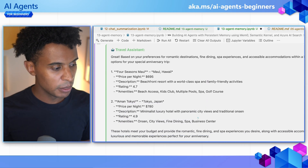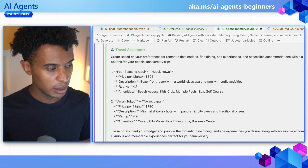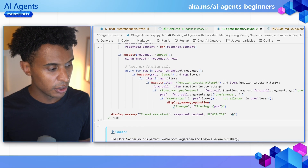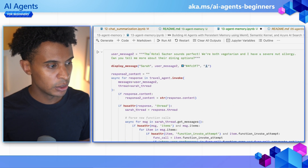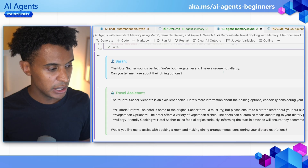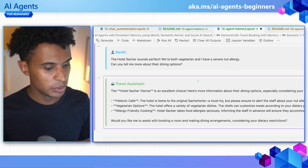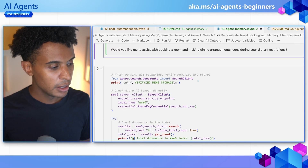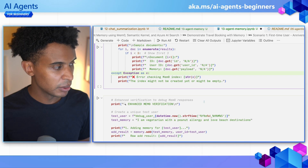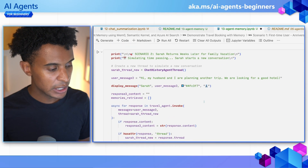Then the user comes in later and tells us about a hotel she chose, along with a vegetarian diet and nut allergy. This gets stored in her preferences so the agent can use it later. We also have some code for viewing what's actually stored in the Mem0 store, so you can play around with that to see what was saved.